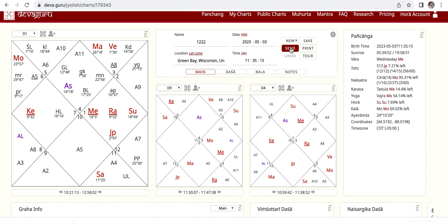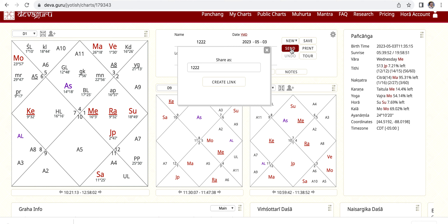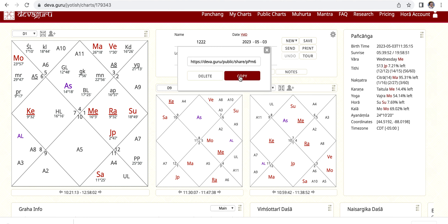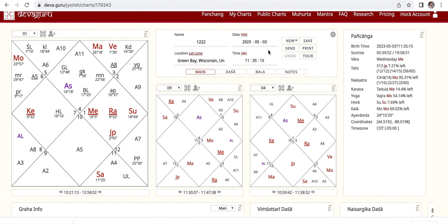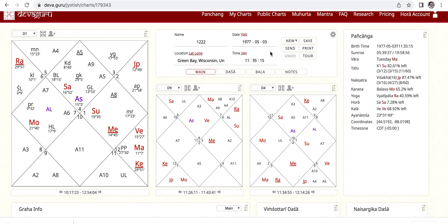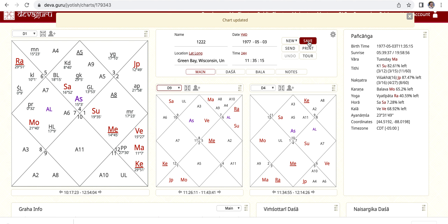You can also send a link for this chart to somebody else. For that, you click Send, this window shows up, you create a link, copy it, and then you can paste and send it in an email or text message however you like. Now let's say I'm going to change the date of birth and save this chart — the chart has been updated.